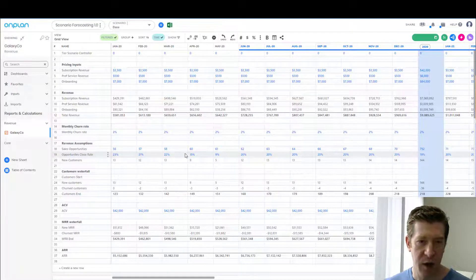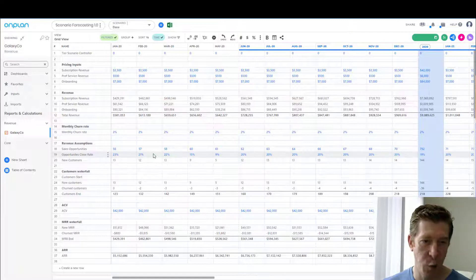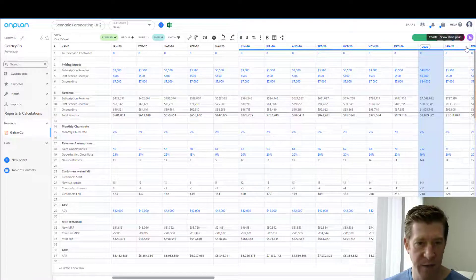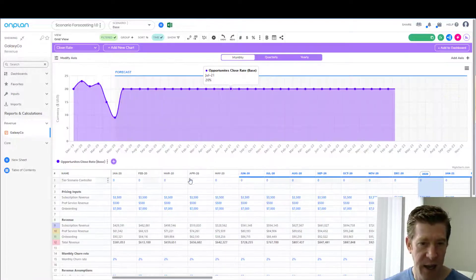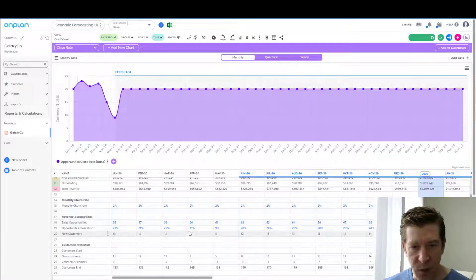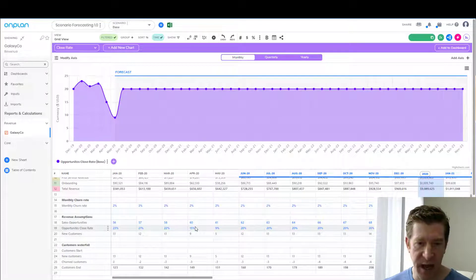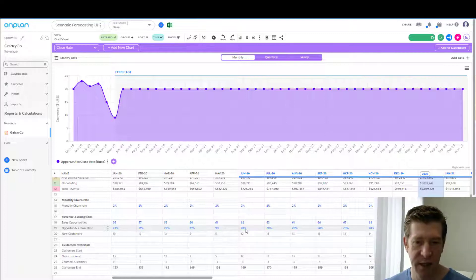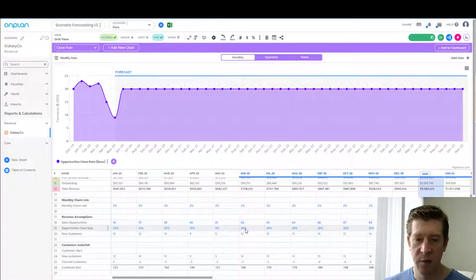Historically, our opportunity close rate is around 20% — we'll show the graph of this. But all of a sudden in April, and then really in May, there's a significant drop in the close rate. Our sales team is indicating to us that they think this is going to persist for some long period of time.